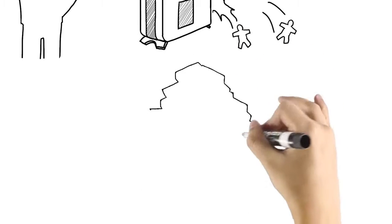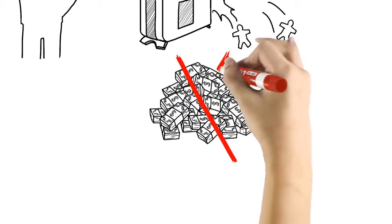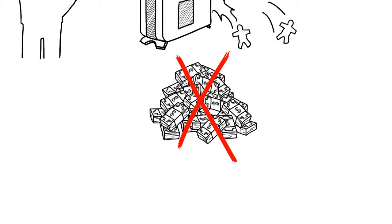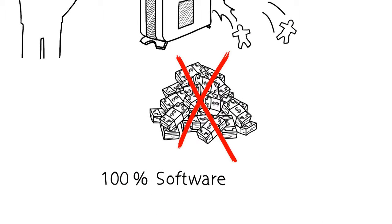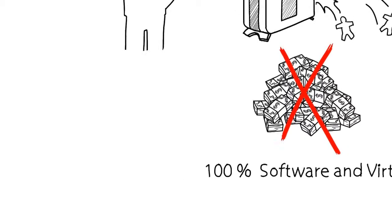Forget about big upfront investments and costs too. Pexip Infinity is 100% software and virtual. There is no need to buy, replace or add custom hardware ever.